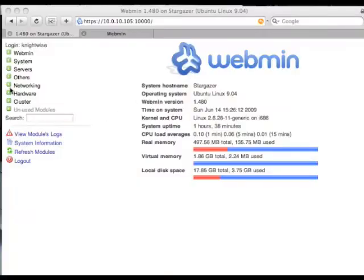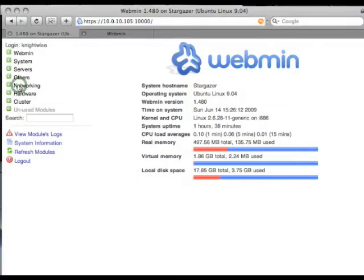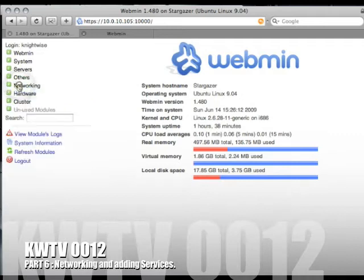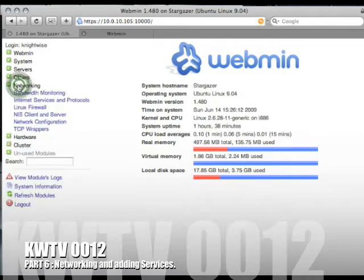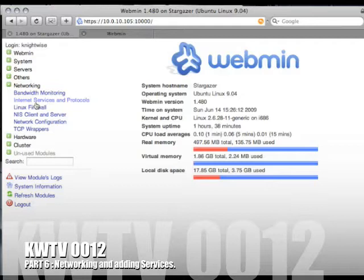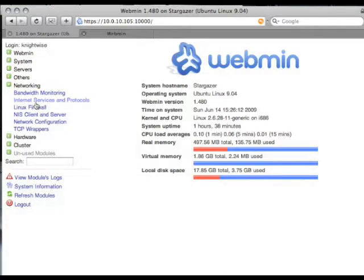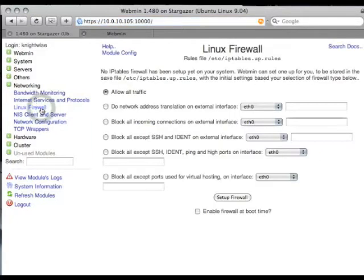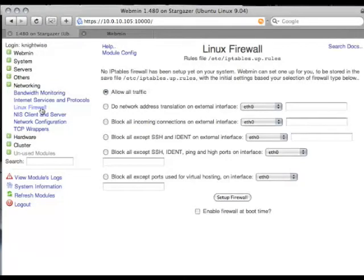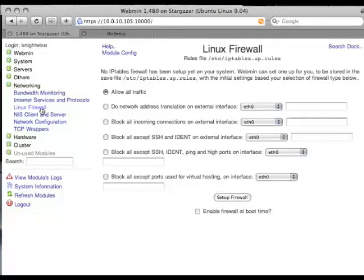The networking tab also offers us some great possibilities to play around with. Not only can you activate bandwidth monitoring to keep a look out for what bandwidth you are using, but the most important one is the Linux firewall. This one gives you the ability to completely configure your IP tables firewall using a web-based interface. So no more editing command files or configuration files, no more mucking around with Nano or VI.